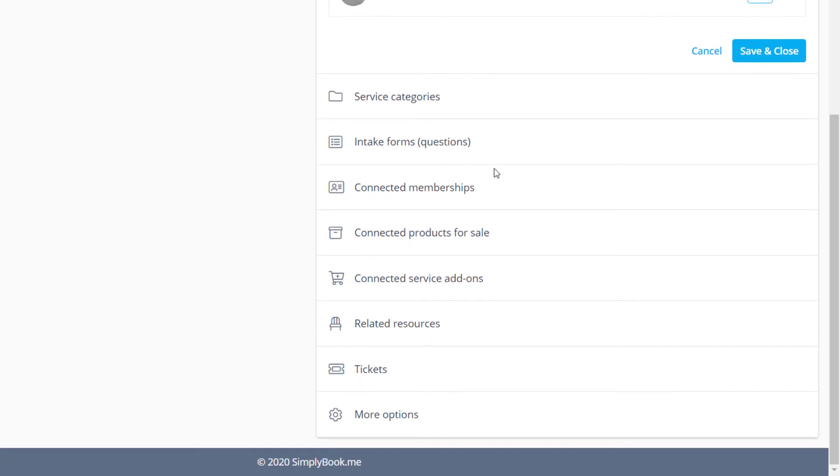Below you can see a list of shortcuts to various custom features that you can use. You can learn more about each of these in their respective videos which are linked in the description below.